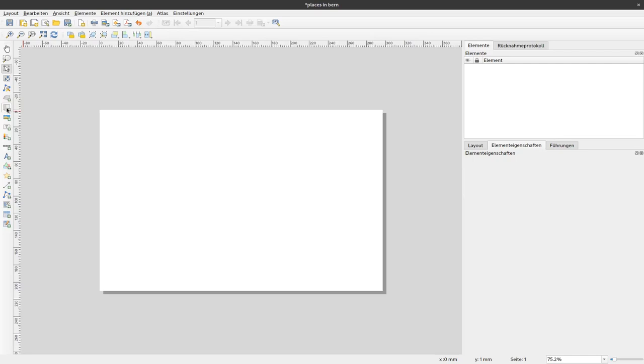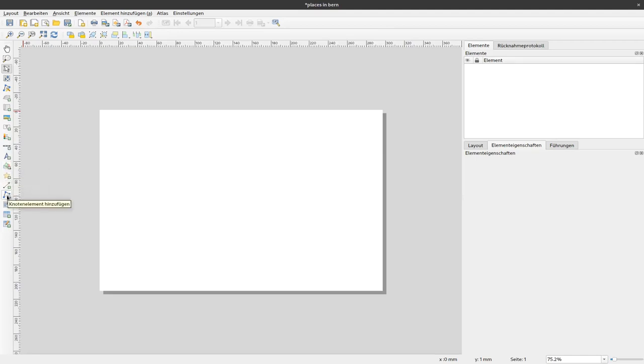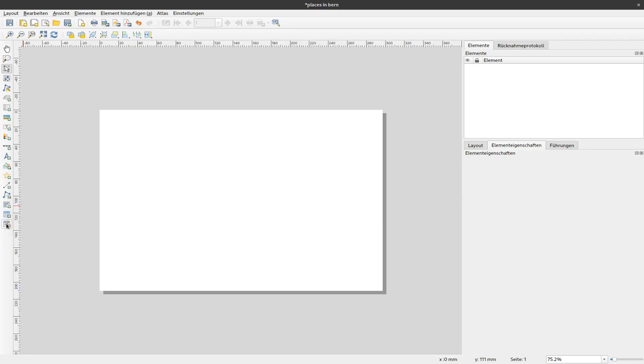You can add a map. That's what we will do now. An image, text, a legend, a scale bar and a north arrow. We will come to that later. And an arbitrary form, some markers, arrows, polygons, for example. HTML, parts of the attribute table or a fixed table with fixed content. But we will start with adding a map here.